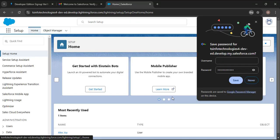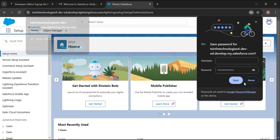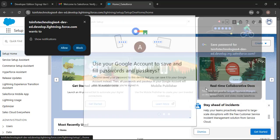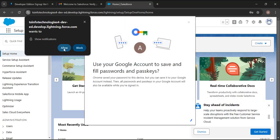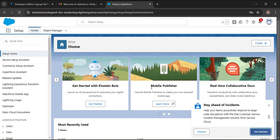If you want to save this password, click the Save button. Our Salesforce Developer Org account has now been successfully created. This is our Salesforce homepage. Click on the Quick Find box and search for Company Information.